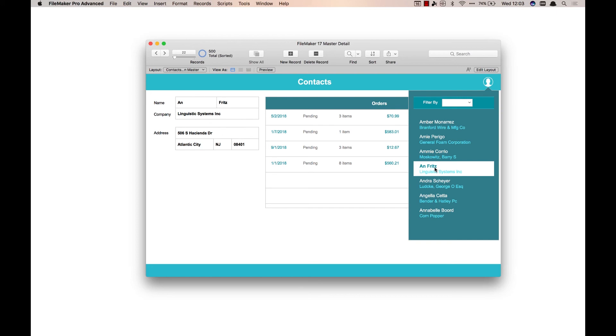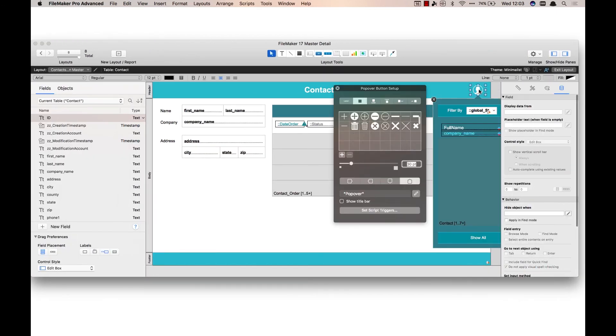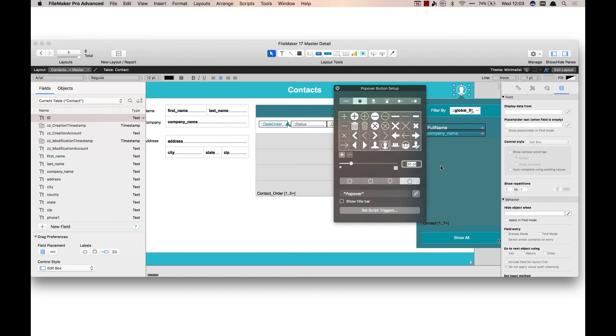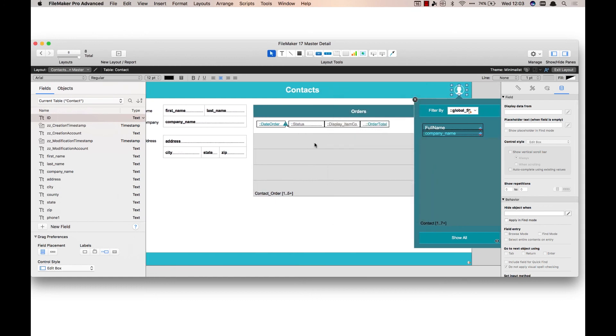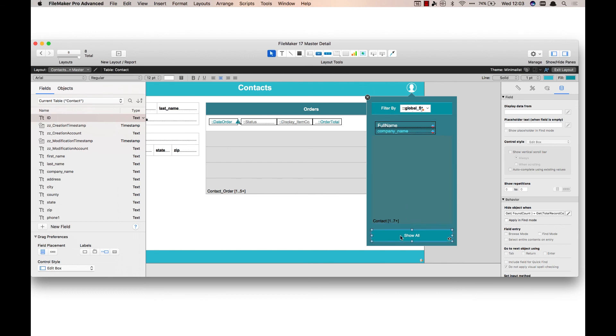So if I go into layout mode and we take a look at that real quick, you'll see we have a popover. And then similar to the other object there's the contact master detail portal, and we've got our global field at the top and we've got our show all button. So really I'm just taking the things that I built from the other layout and just throwing it into a popover here.